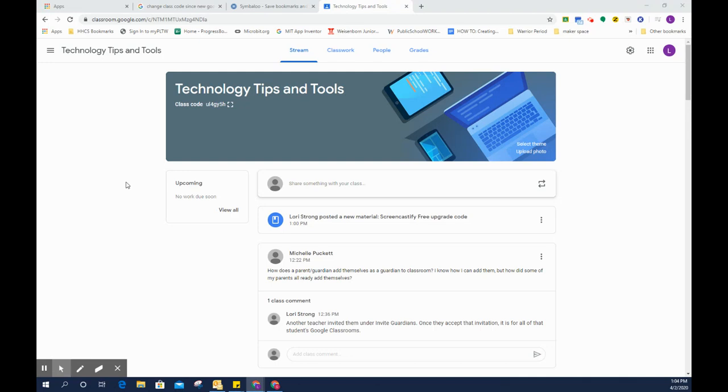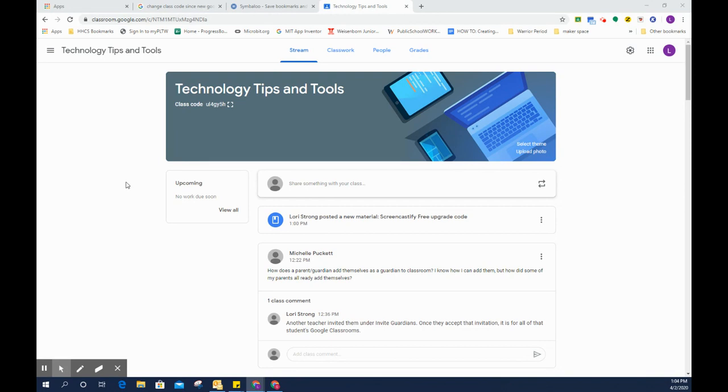Hey guys, I know we're starting to get a lot of information in this Technology Tips and Tools Google Classroom, so I wanted to show you a way to help navigate to get to just more of the information that you were looking for.